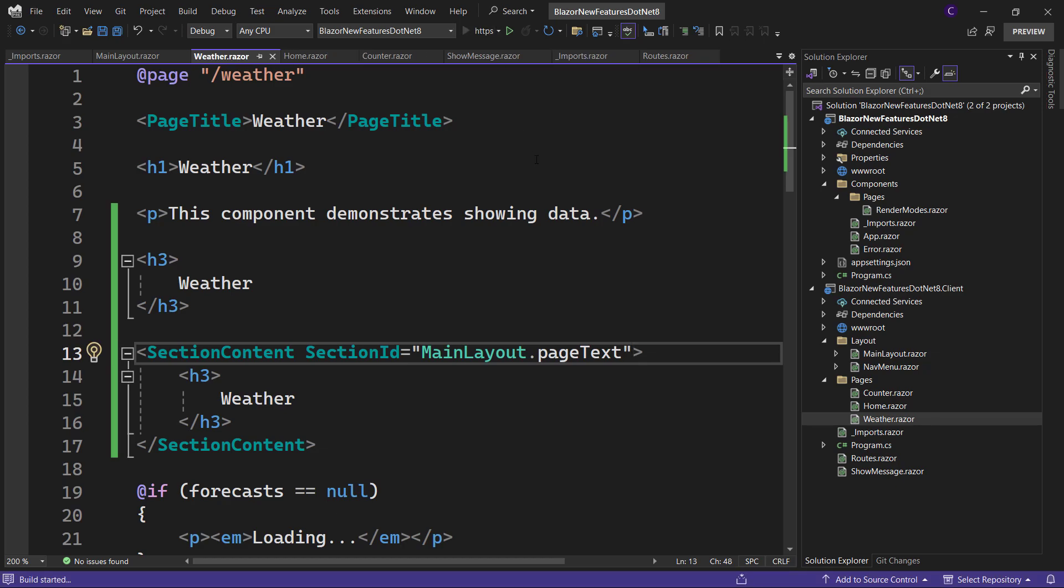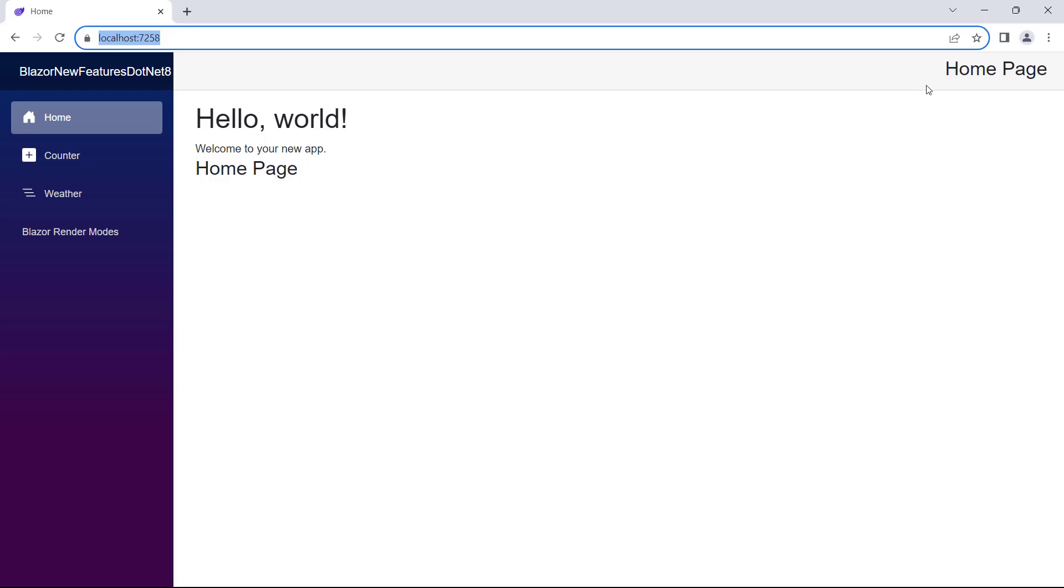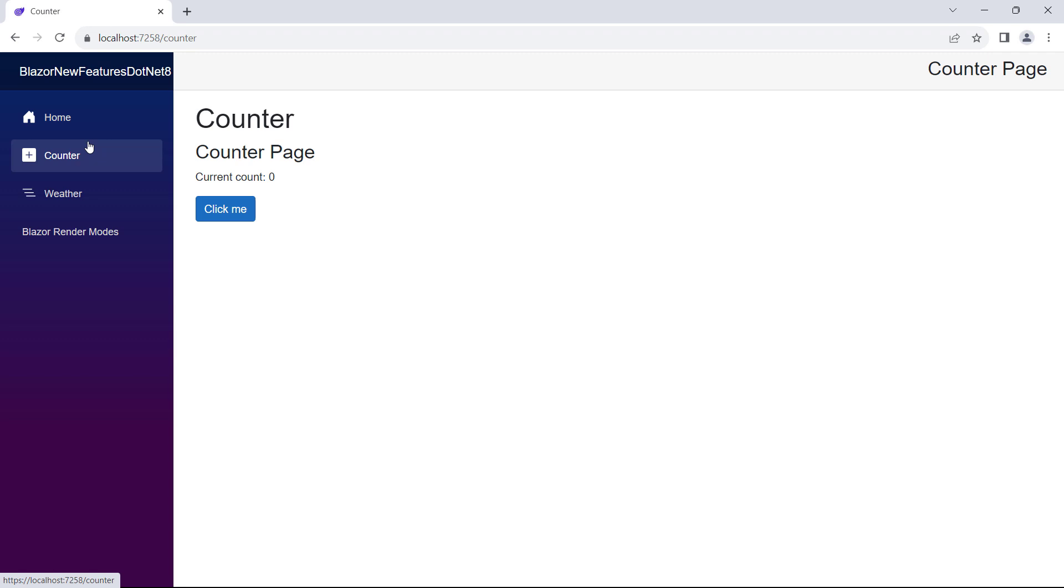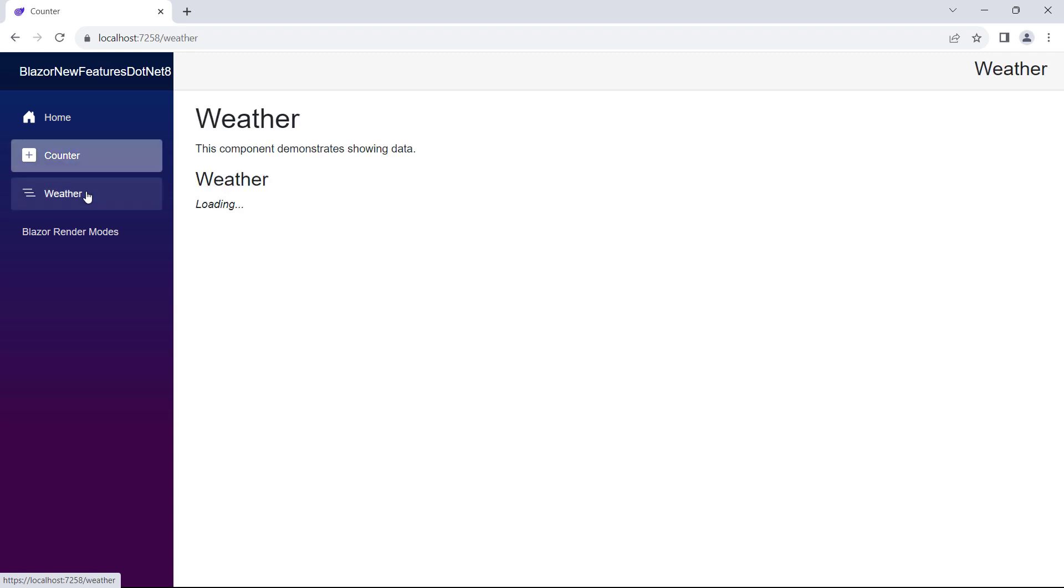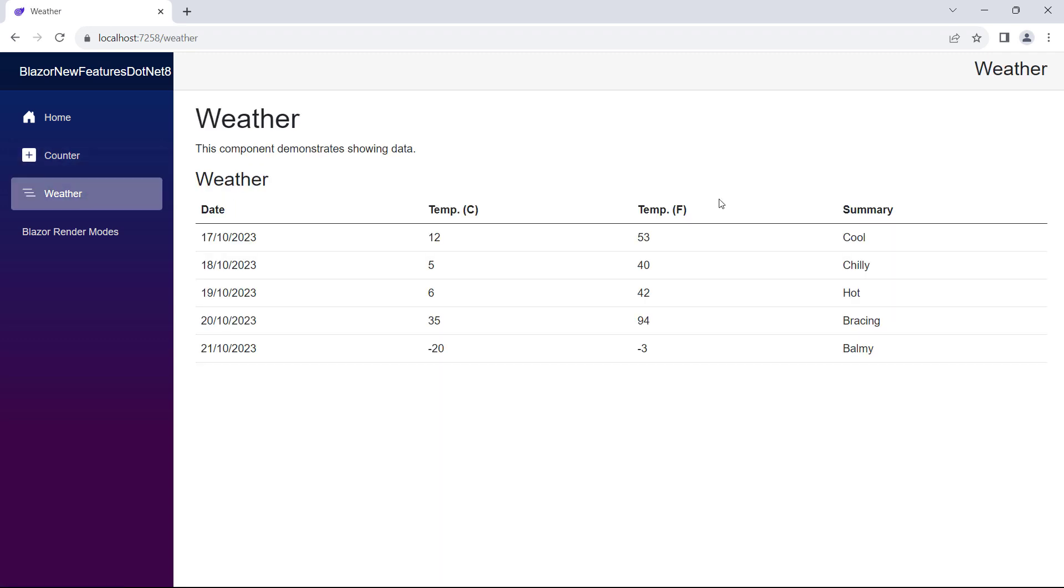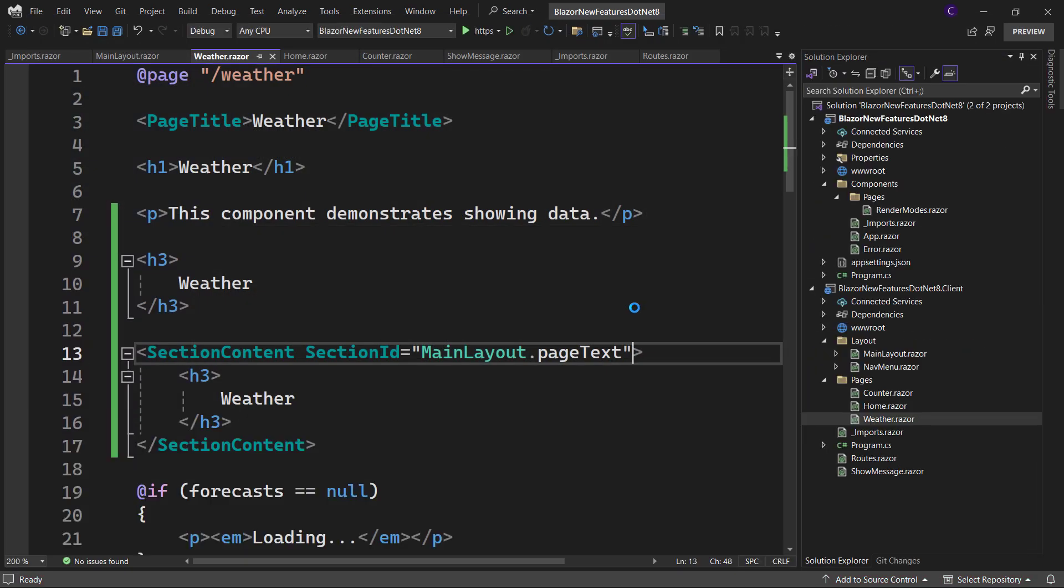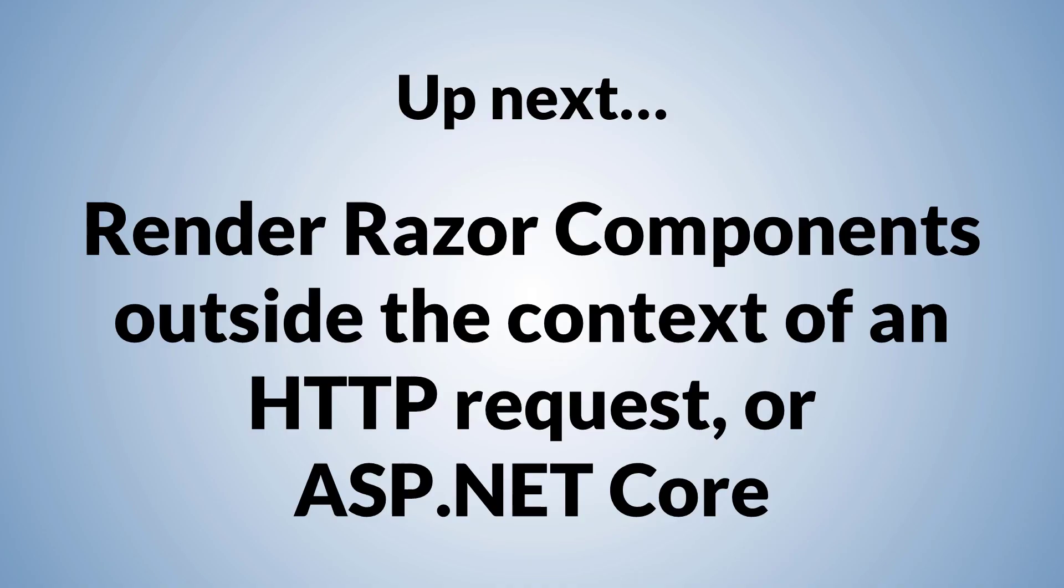And run the app. We can see that the name of the current page is displayed. And that's the Blazor sections feature. Remember, it's used to control content in a parent component from a child component. Next, we'll see how to render Razor components outside the context of an HTTP request or ASP.NET Core.